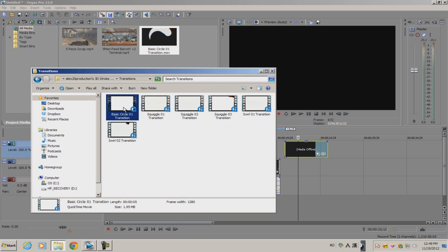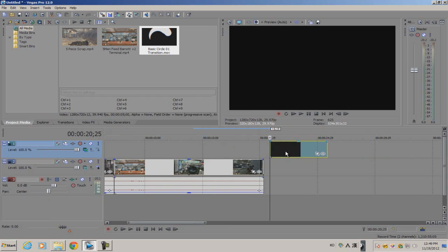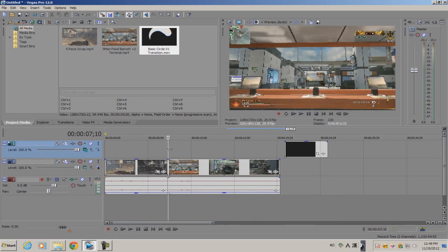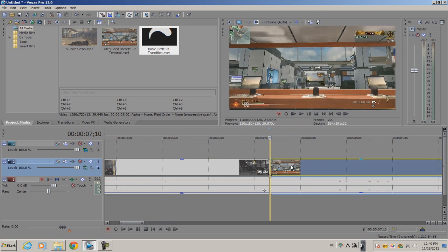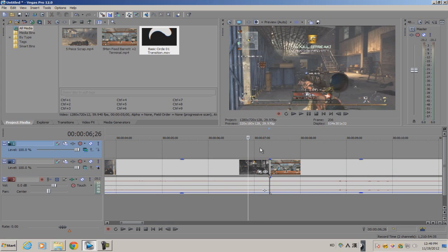Now to use this transition is pretty simple. All you do is, here I already have a 3D stroke transition right here, is basically create a new video track on top of the video clips that you want to provide a transition to. Put the two video clips next to each other.